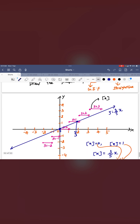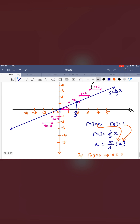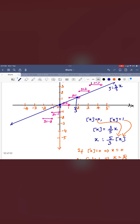Where these two graphs are intersecting, you can see y equal to 0 and y equal to 1. So what we conclude: y equal to 0 means the greatest integer function is 0, and y equal to 1 means the greatest integer function is equal to 1.